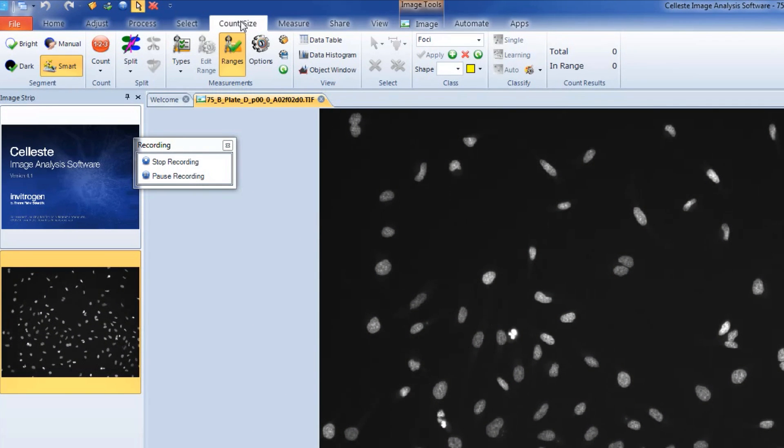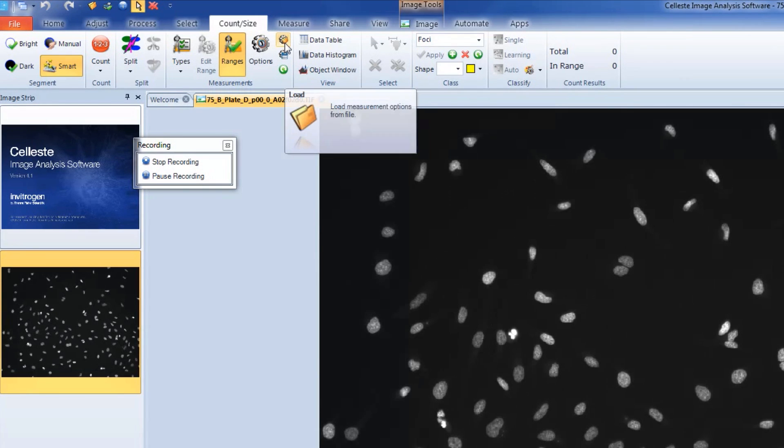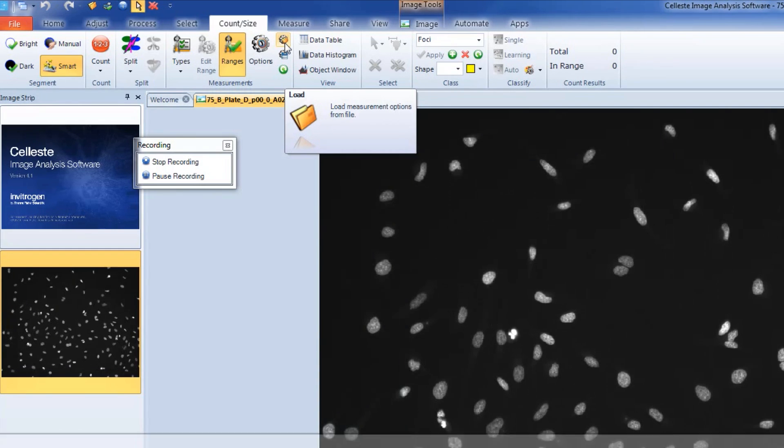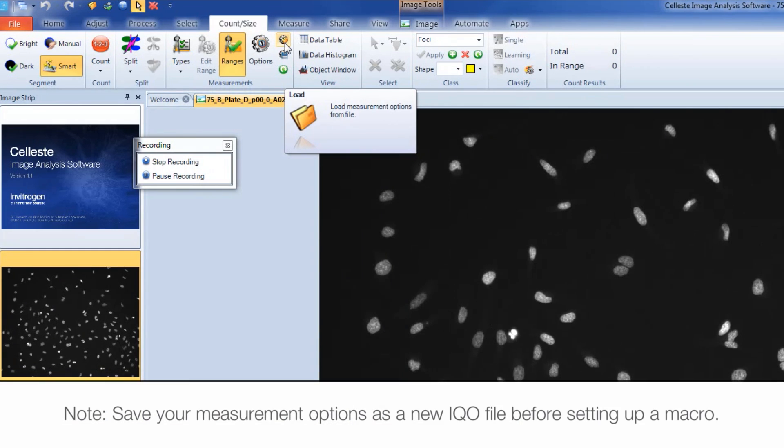From the Measurement Options group, you can load your desired IQO file. This will load previously saved settings into Celeste software. It's recommended that you set up your measurement options and save them as a new IQO file before setting up your macro.